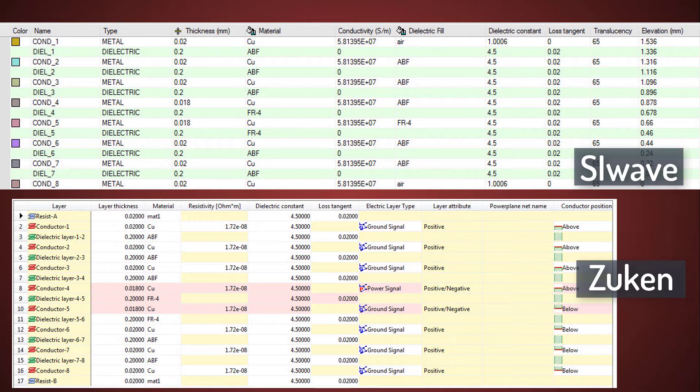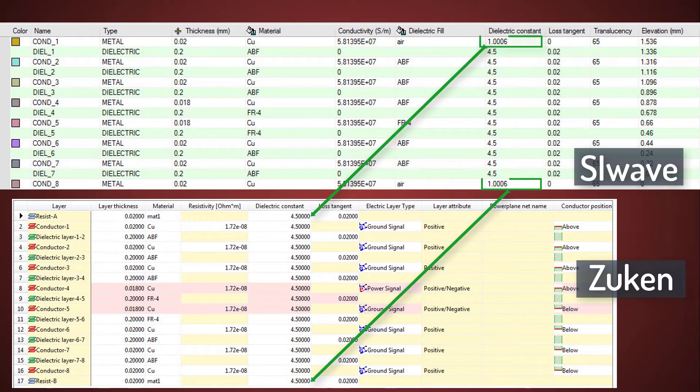Notice the values of the dielectric constants are the same for all the layers, except for the top and bottom layers in SI Wave. The dielectric constants for these layers do not match, due to the different dielectric fill materials.